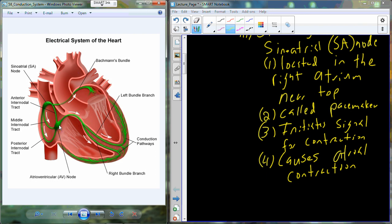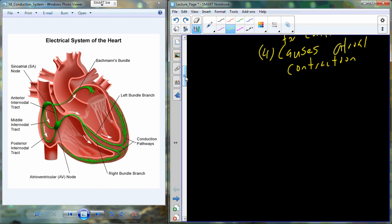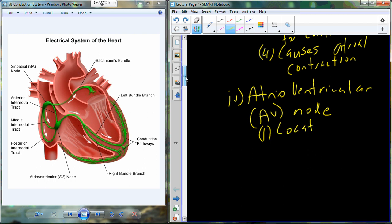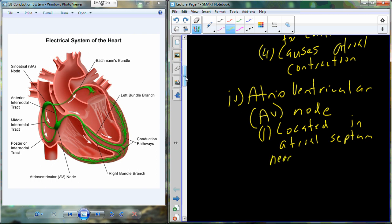The signal eventually makes its way down to the interface between the atria and the ventricles, and there is a second node at that location called the atrioventricular node, or AV node. The AV node is anatomically located in the atrial septum — the tissue between the left and right atria — near the right atrioventricular valve.